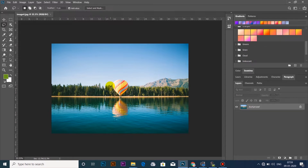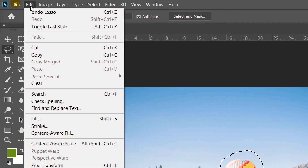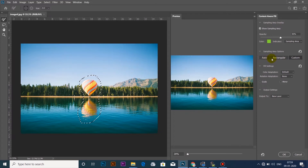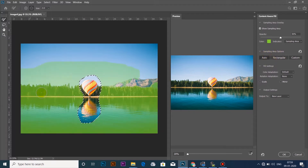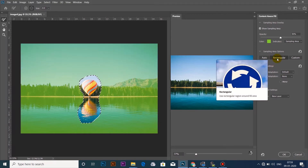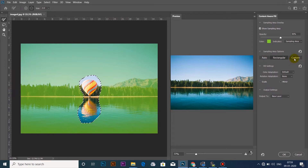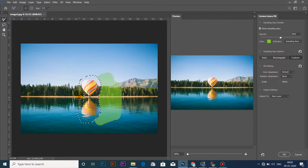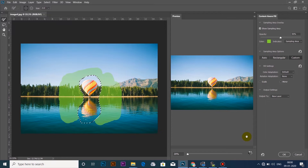If you use the object, we will select the selection tool. Then we will click Edit in Content Aware. The Content Aware will select the content aware. I will select Sample Area and select Automatic Sample Area. I will select Rectangle in a rectangle shape, then Custom option, and then Preview.